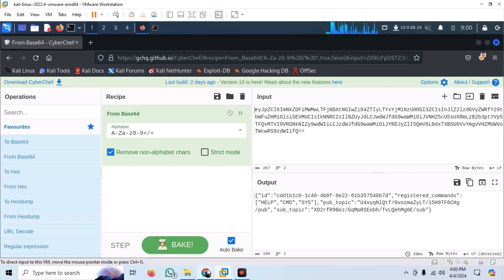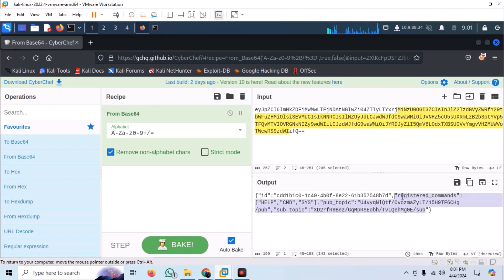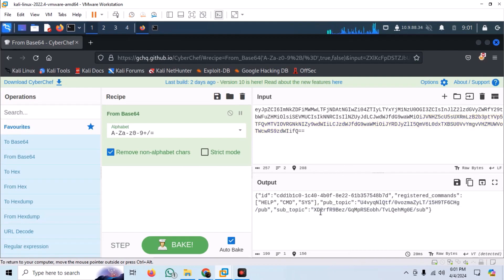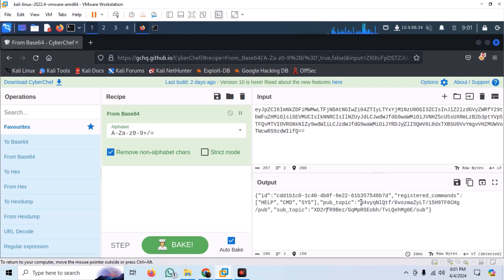MQTT works on publish-subscribe model. We can publish to a topic and the MQTT broker broadcasts this message to the devices that are subscribed to it. Now, let us try publishing to the two topics one by one.